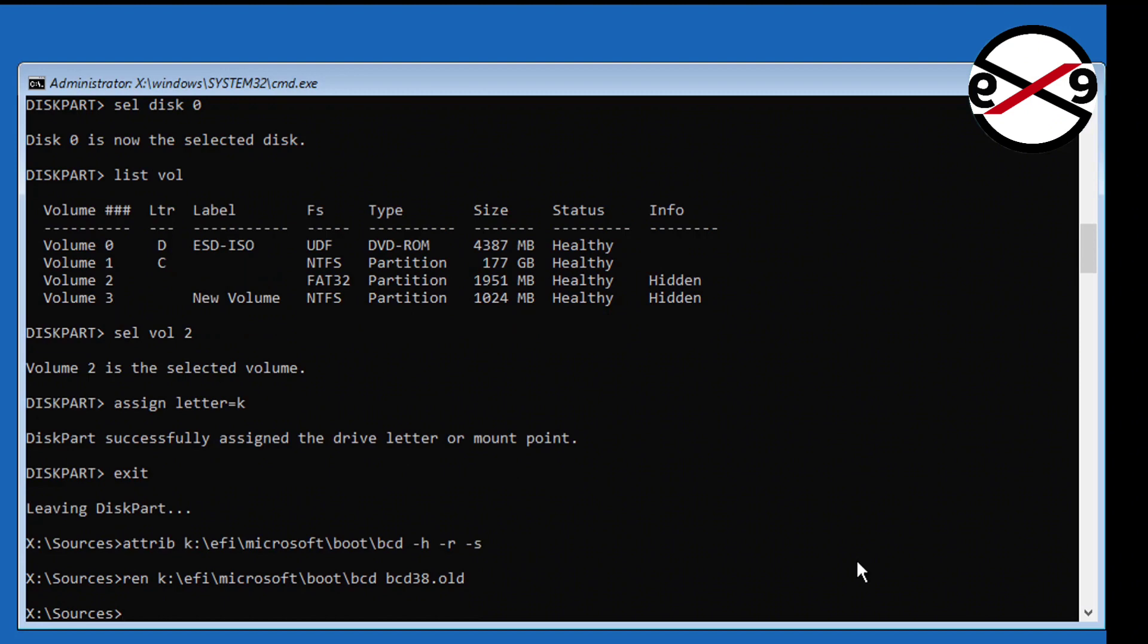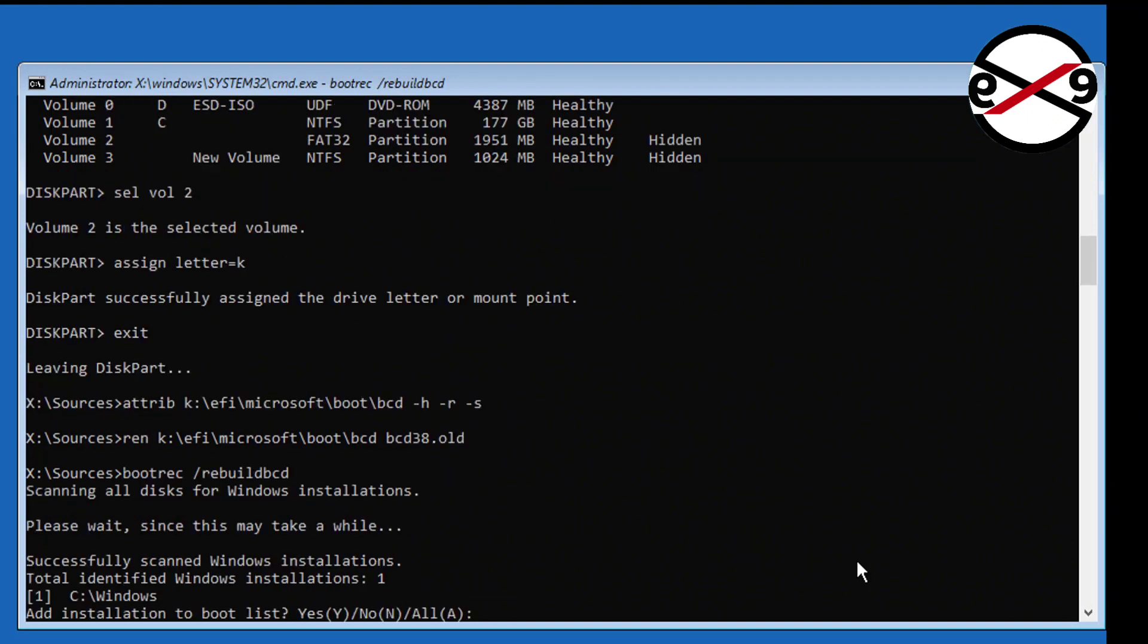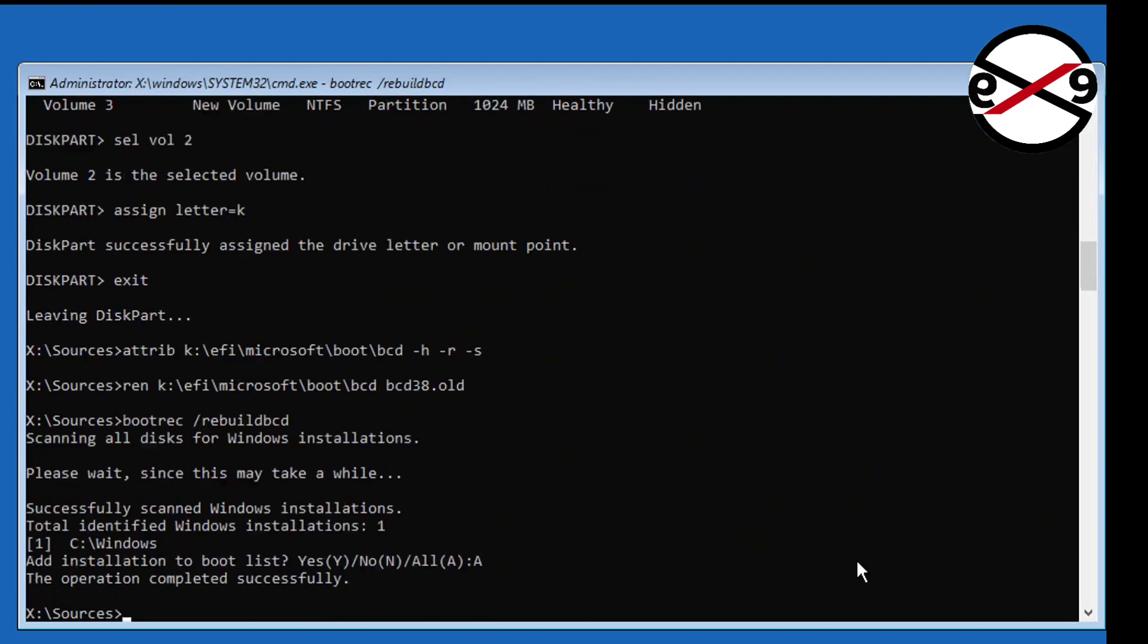Type bootrec space slash rebuild bcd. Type bcdboot space boot drive k colon backslash windows space slash s space assigned letter k colon space slash f space all.